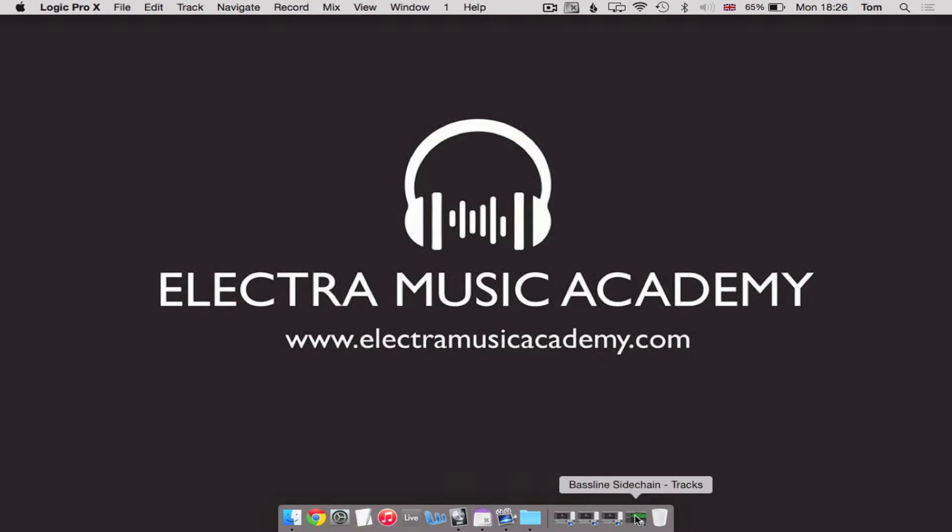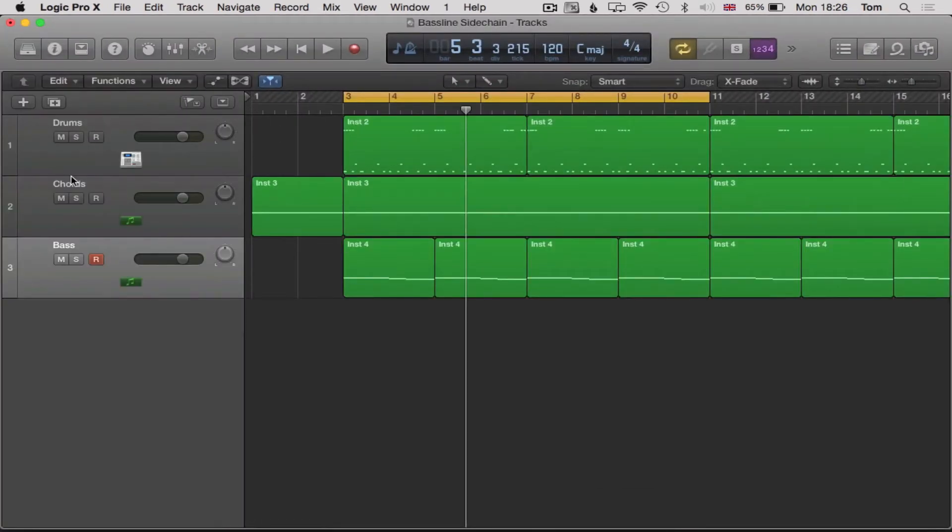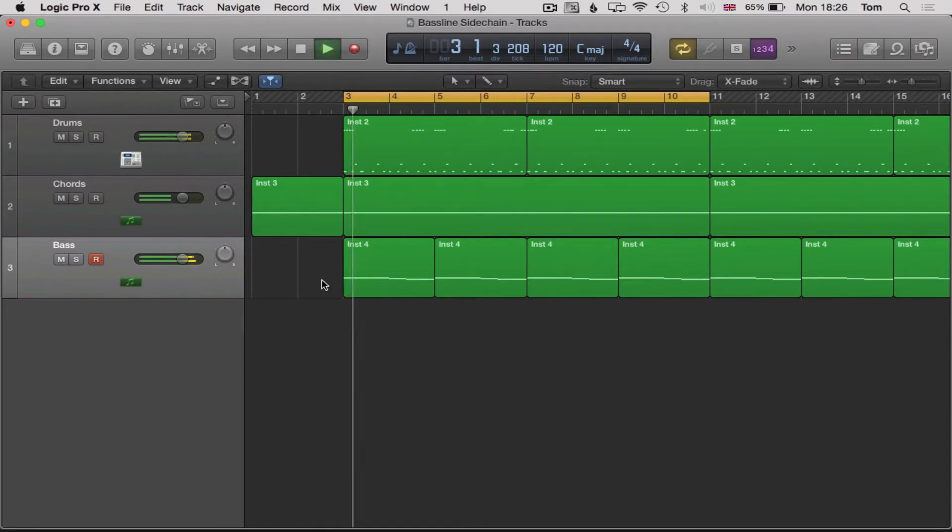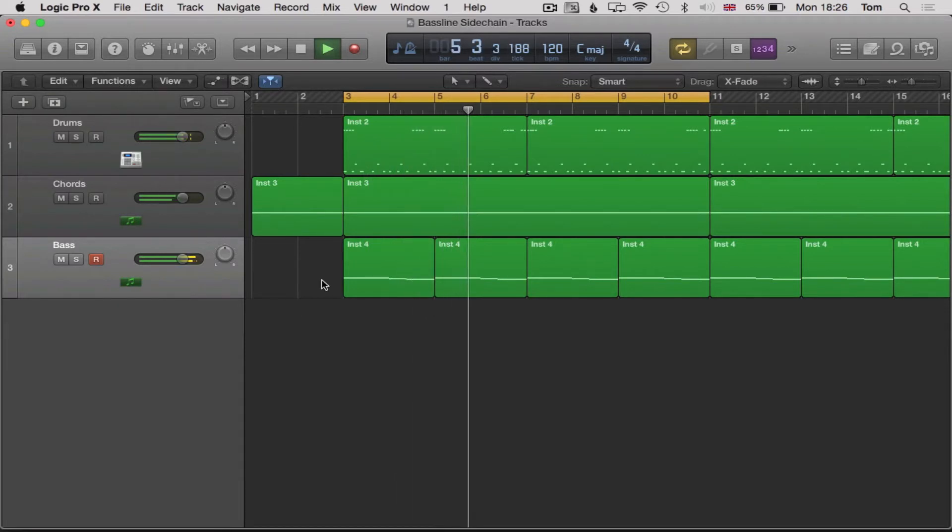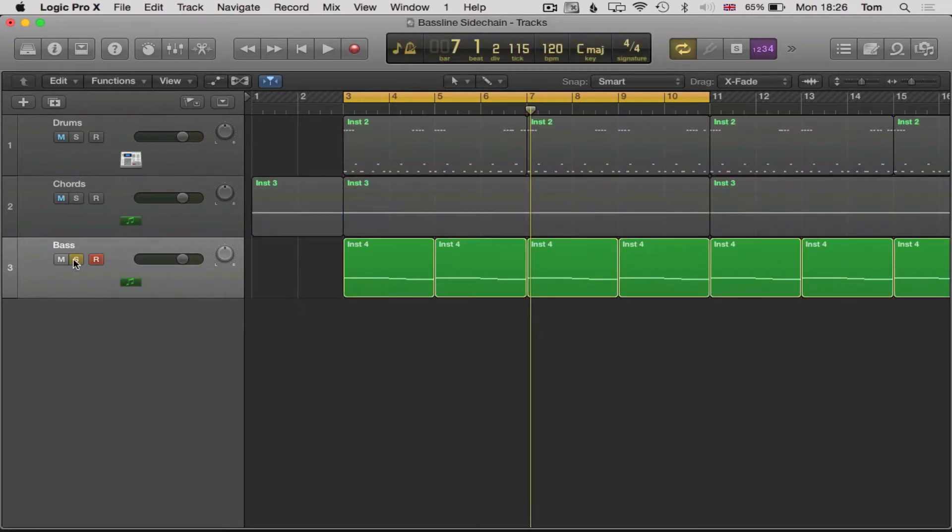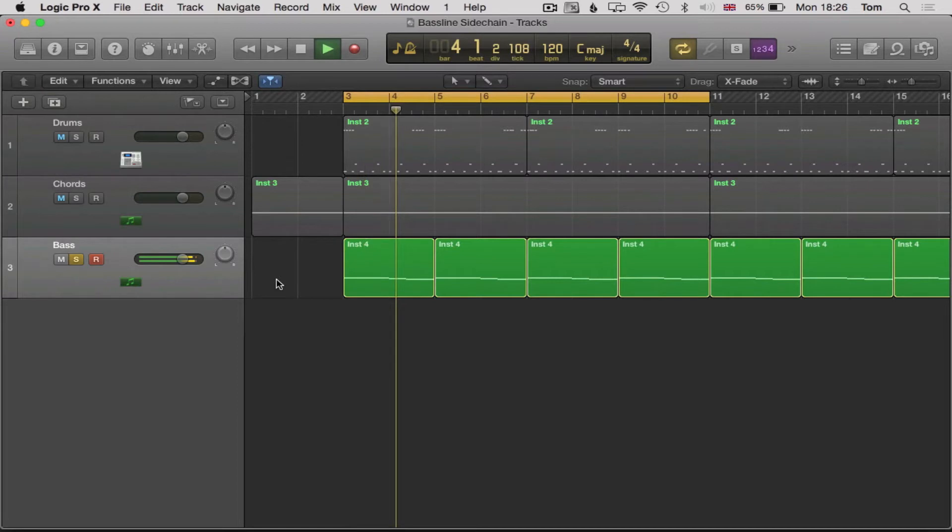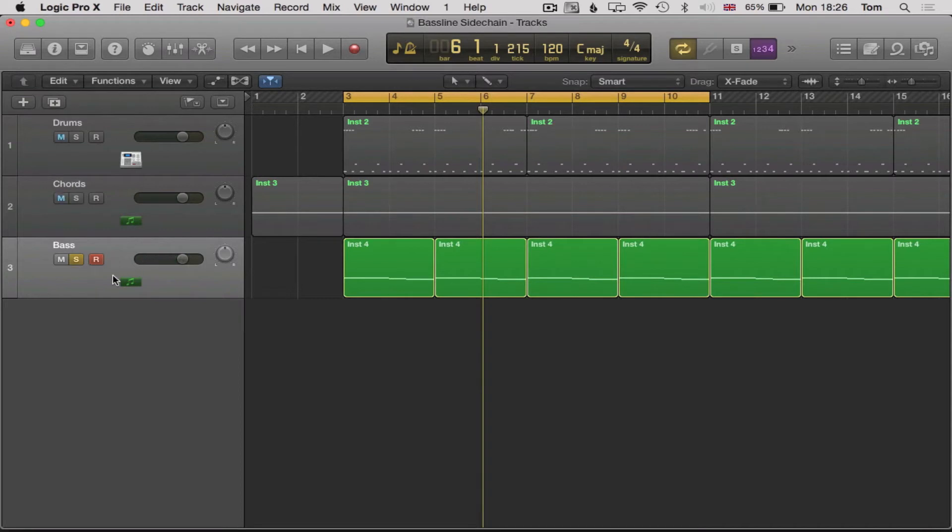So here's the track I've been working on. It's really simple at the moment, just drums, some chords and the bass. You hear that the bass is really flat and quite boring at the moment. I'd be quite bored of this if I was listening to the track myself. That's the bass part. Pretty flat, pretty boring. I'm going to put a side chain on it to make it a little bit more exciting and give a bit more space in the music.